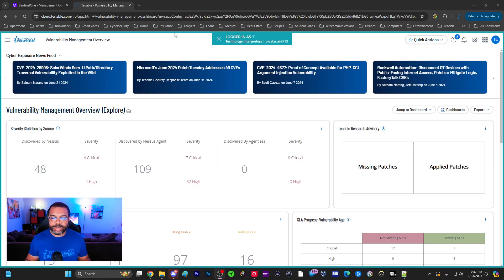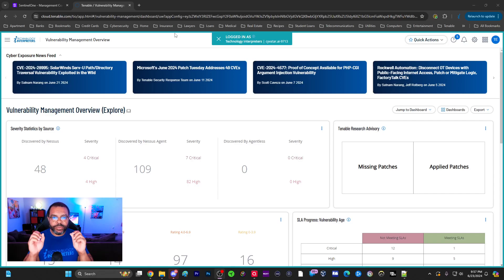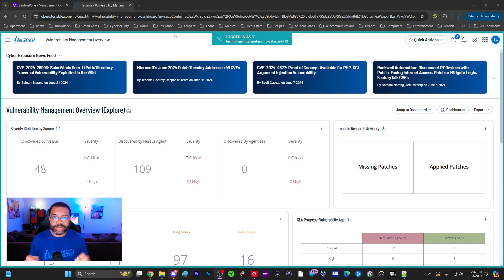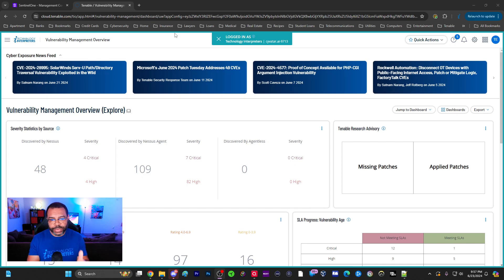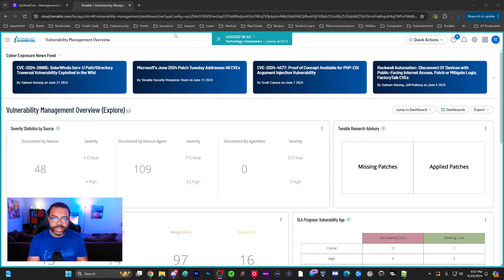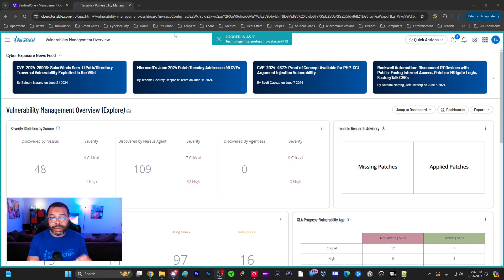We're officially at 32,000 subscribers and as promised for those of you that are new to the channel, I'm going to teach you cybersecurity for free. What you're looking at is Tenable. Tenable is the number one vulnerability scanning tool in the world. I use this every day on the job. This is how we keep companies secure.